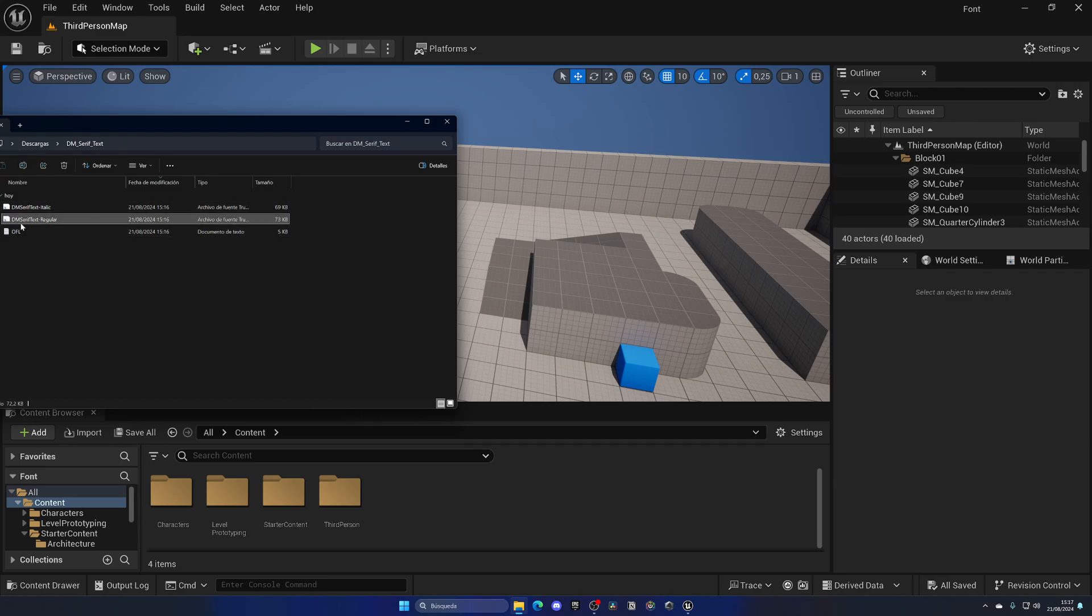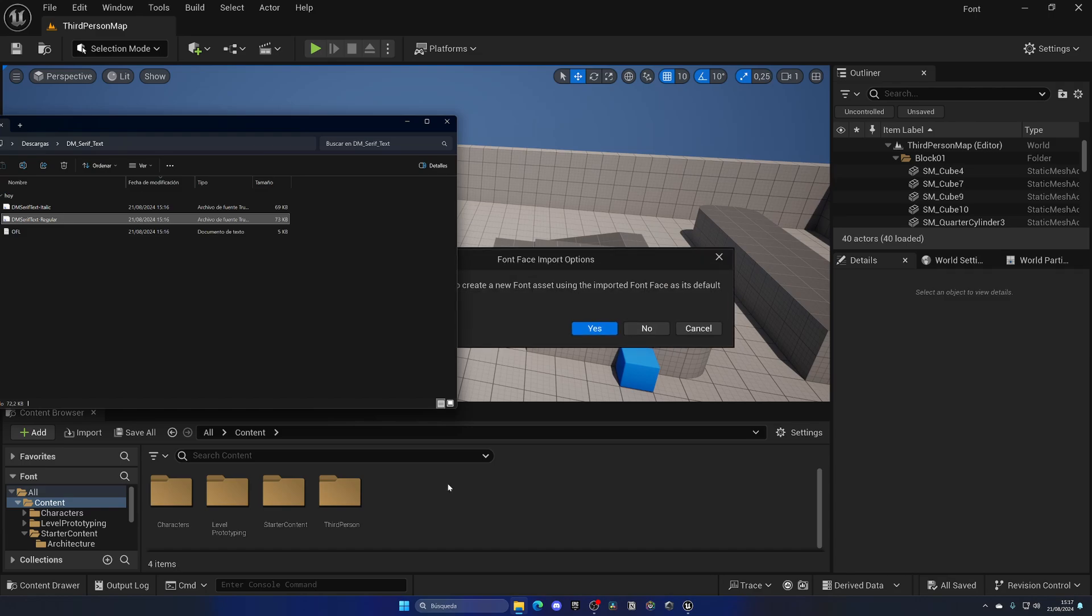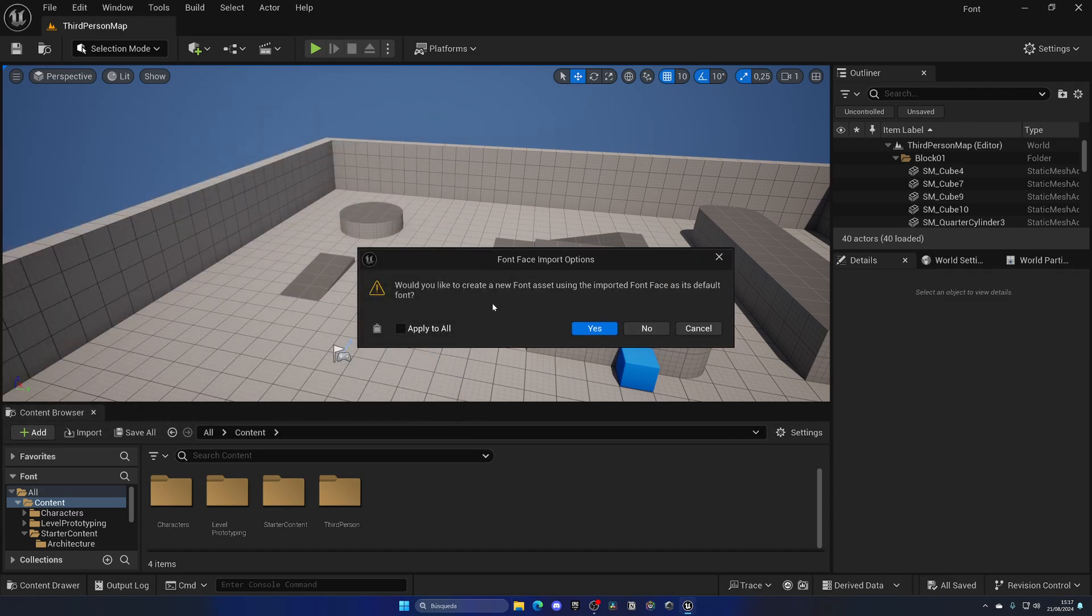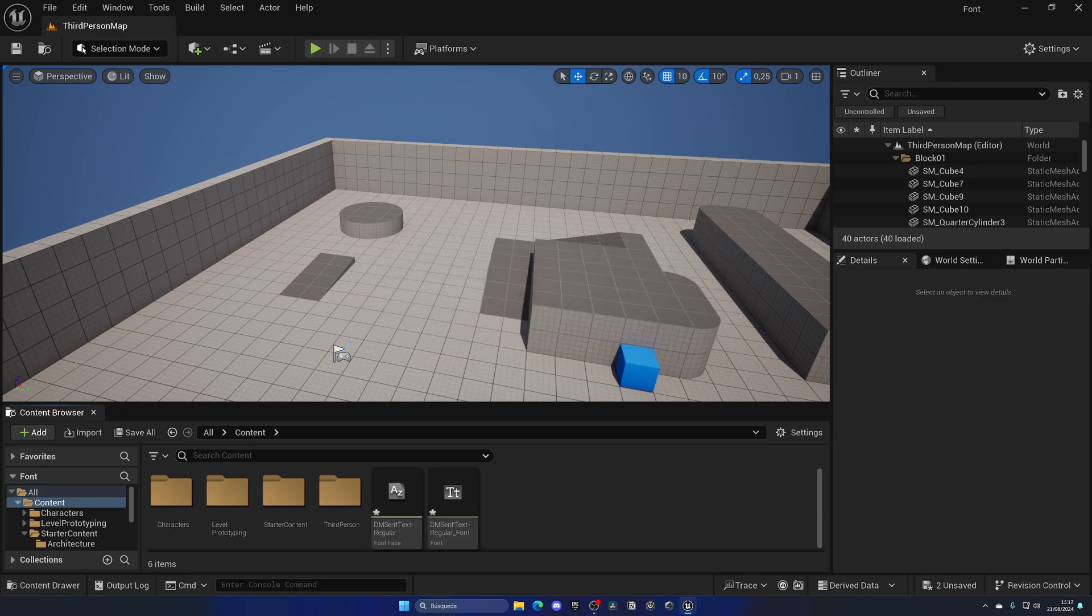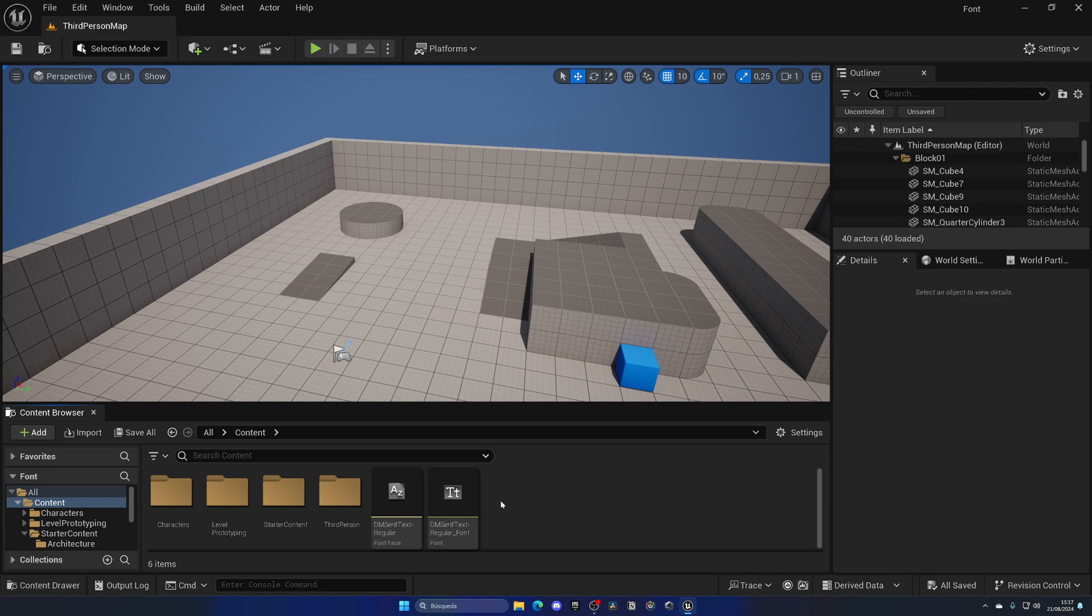As you can see, they're a type of font file, so I can just drag it into the content browser and we have this pop-up which says 'Would you like to create a new font asset using the imported font face?' In this case, let's put yes. Doesn't really matter, but there we go. We have now the font and the font face.